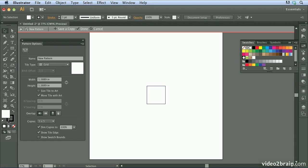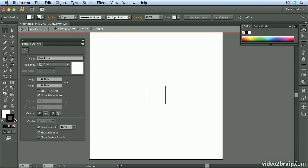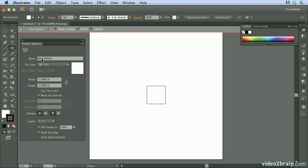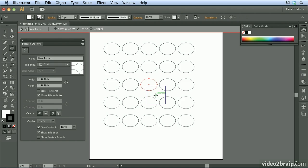And then we're going to make sure that the stroke is black. Now what I'm going to do to experiment here is I'm going to select the ellipse tool, and I'm just going to start drawing shapes inside of my pattern tile.